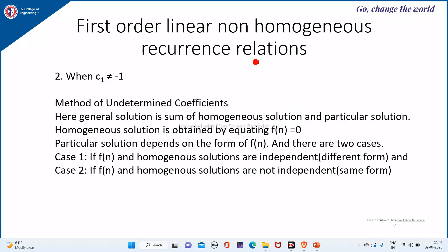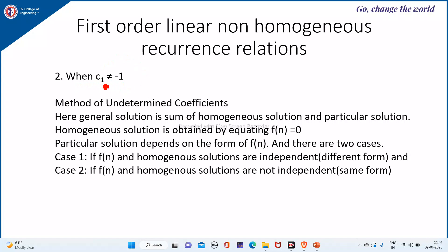Continuing from the previous lesson where we saw the first order linear non-homogeneous recurrence relation with constant coefficients and c1 equal to minus 1, we will now see the second case where c1 is not equal to minus 1. In this case, we are going to use a procedure called the method of undetermined coefficients.